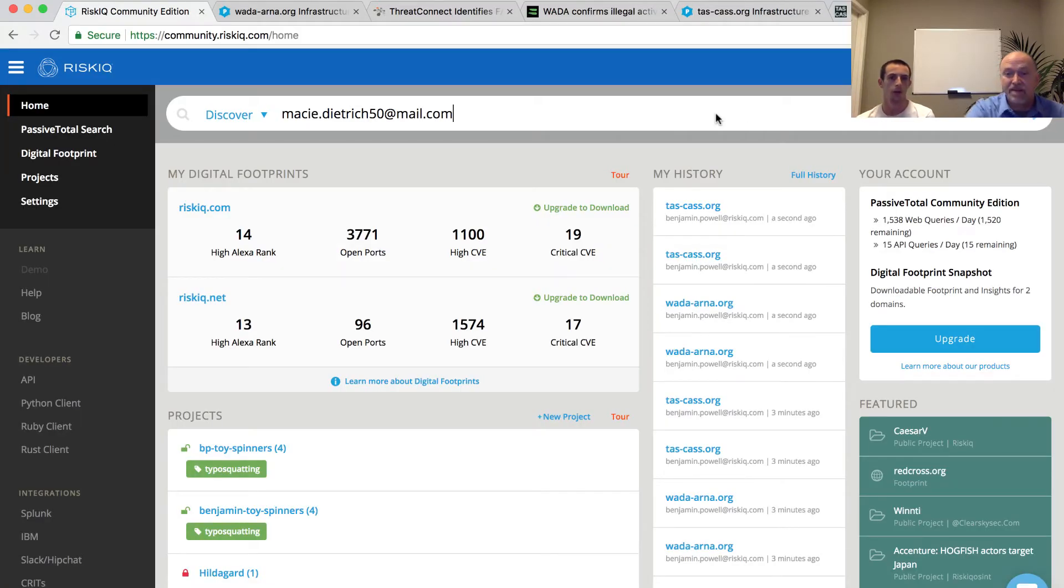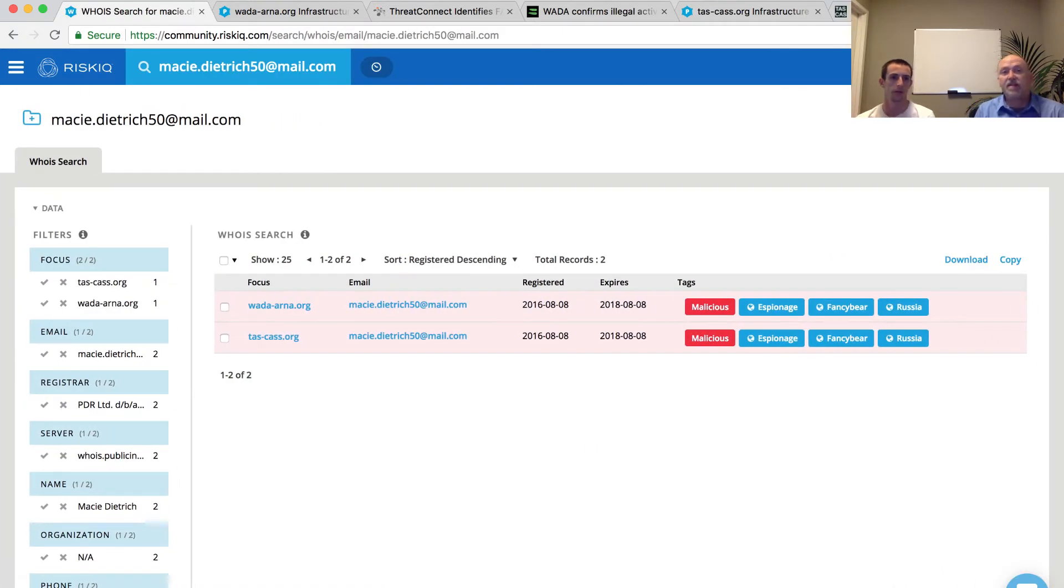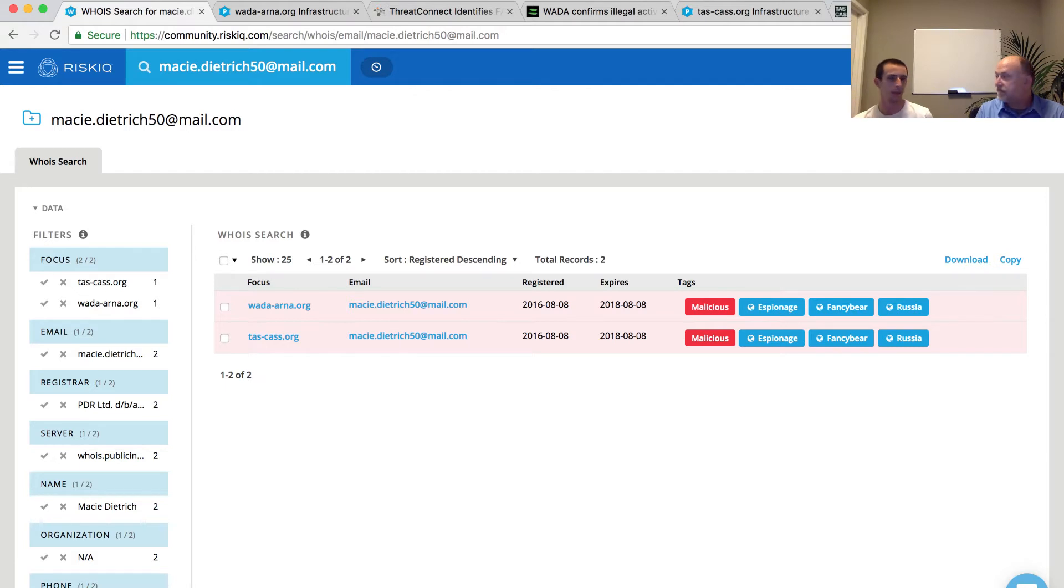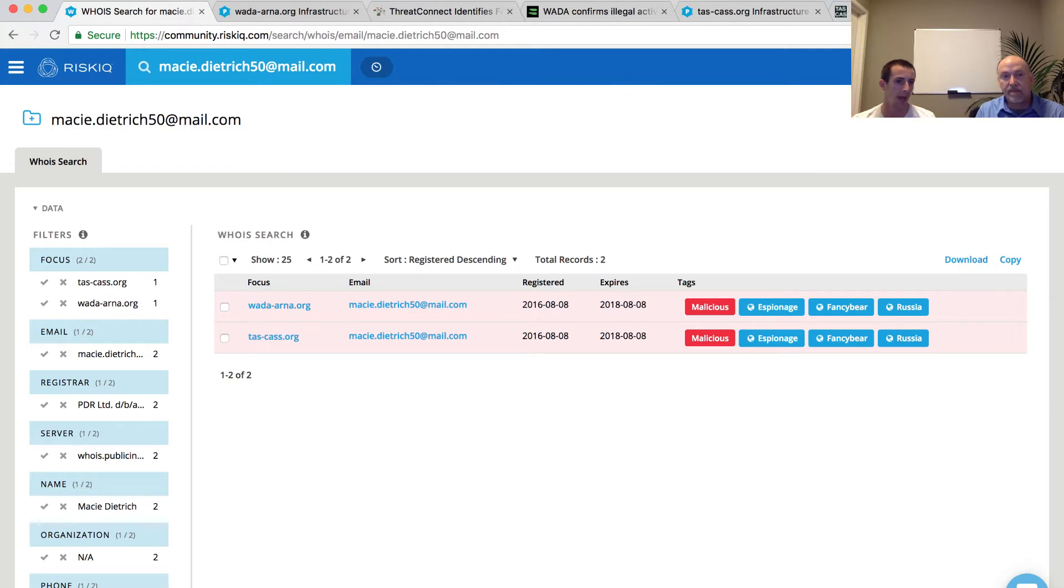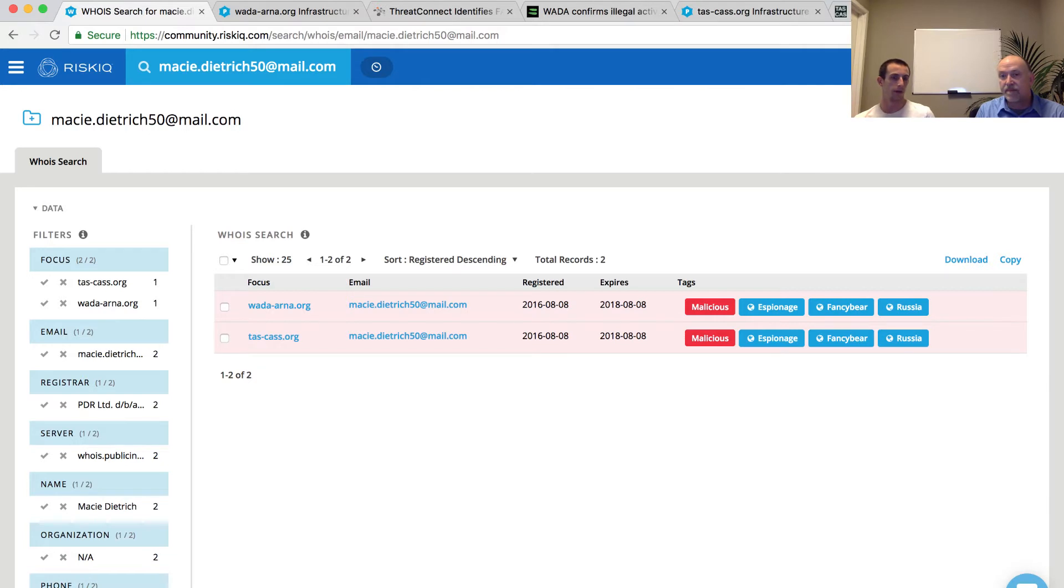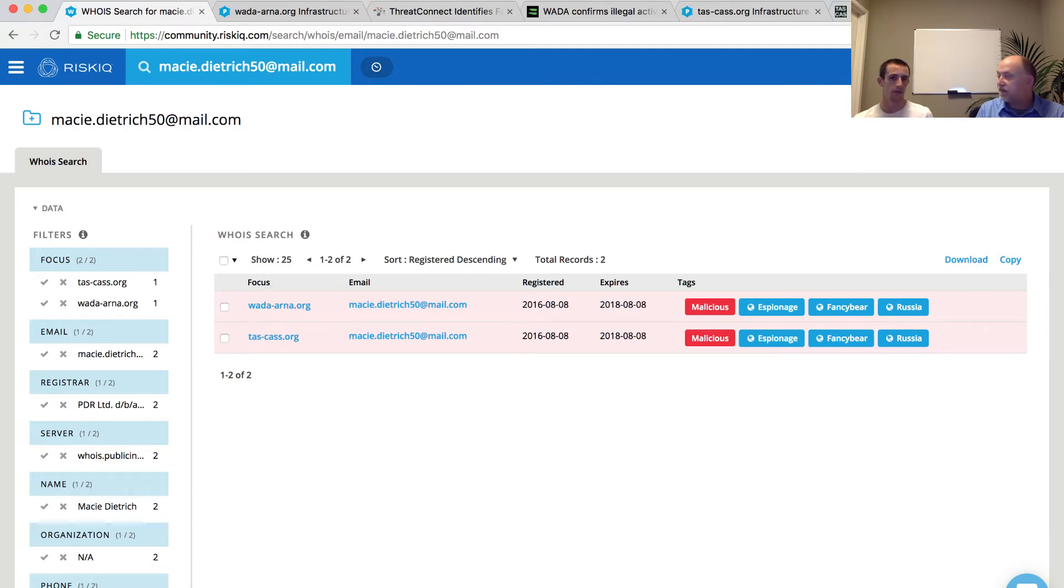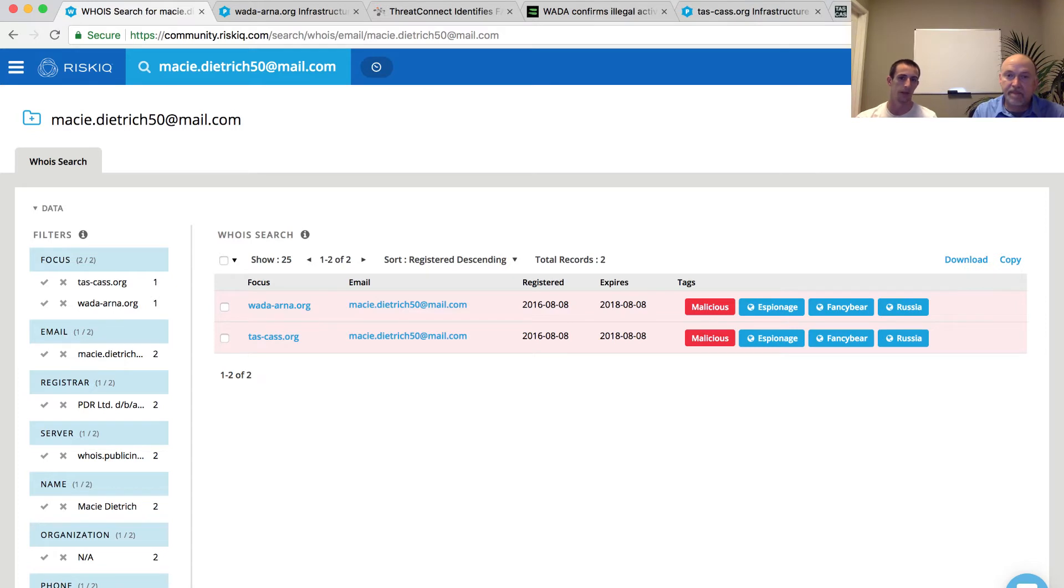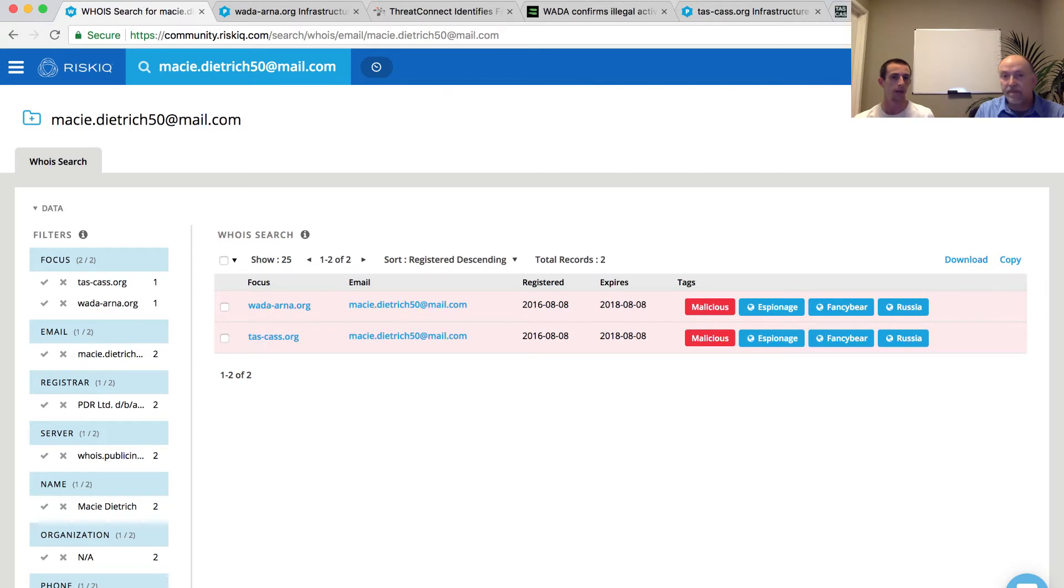We're going to punch that email address into our Discover search and hit enter. What we come up with is two unique domains: wada-arna.org and tas-cas.org. These two domains have been registered with the same email address, so we're leveraging our Whois data set here to make this association. We can see that they were registered in 2016 and will expire in 2018, so they're still valid as of today.